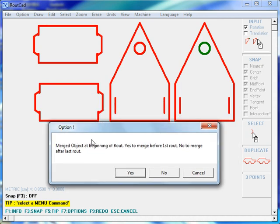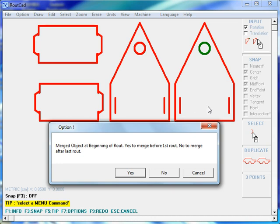If we merge the letter H before the first route, it means that RouteCAD, instead of the circle being routed first, will first route the letter H, and then once it is done routing the letter H, it will go and route this circle and then continue routing the other elements as usual.